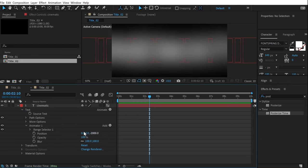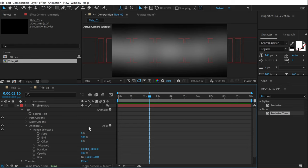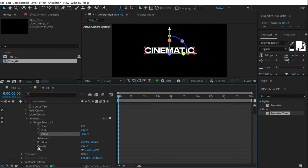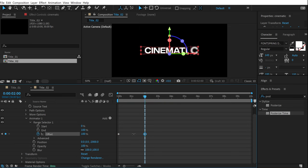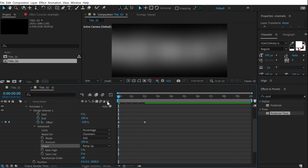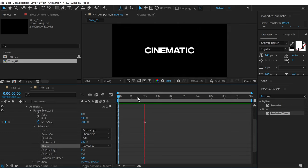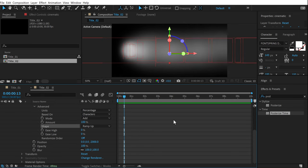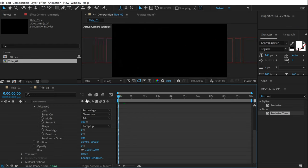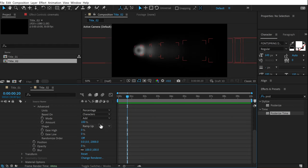Go into the Range Selector and animate the Offset. At the very start, set the Offset to minus 100 and create a keyframe; go to two seconds and set it to positive 100. In the Advanced properties, set the Shape to Ramp Up. When you preview this it looks pretty cool. Set the Opacity down to zero, and now we have a really nice animation.